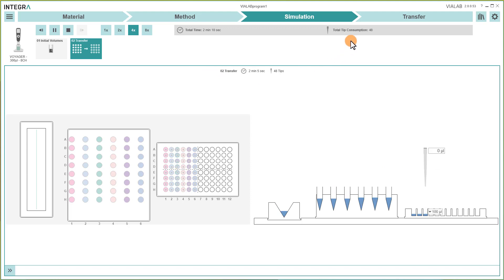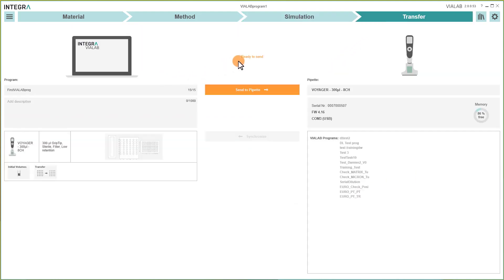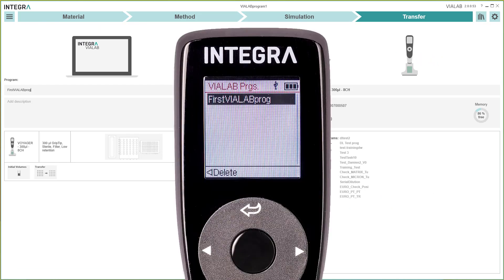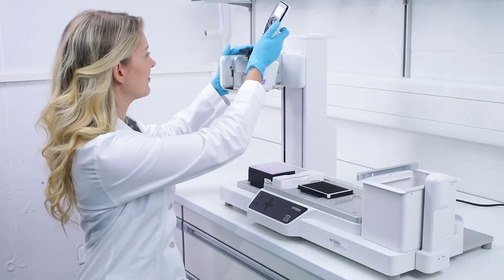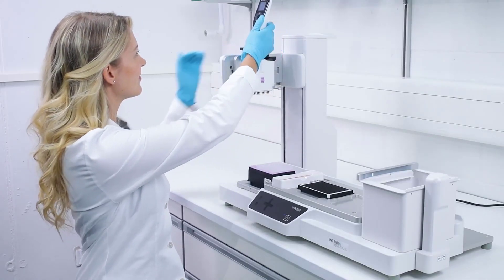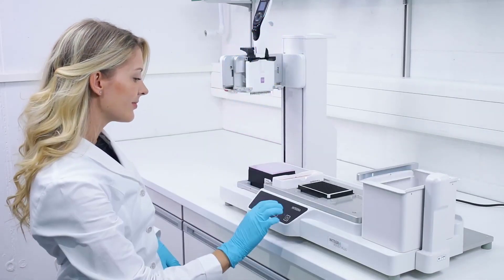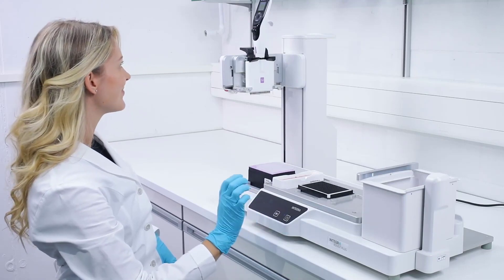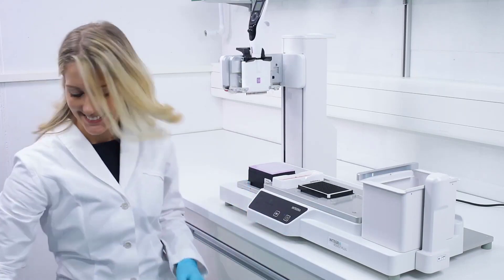Select the last section Transfer to transfer your program to the pipet. Connect your pipet to the PC via USB or Bluetooth and send the program directly to it. Clip the pipet in the Assist Plus and let your new assistant do the work.